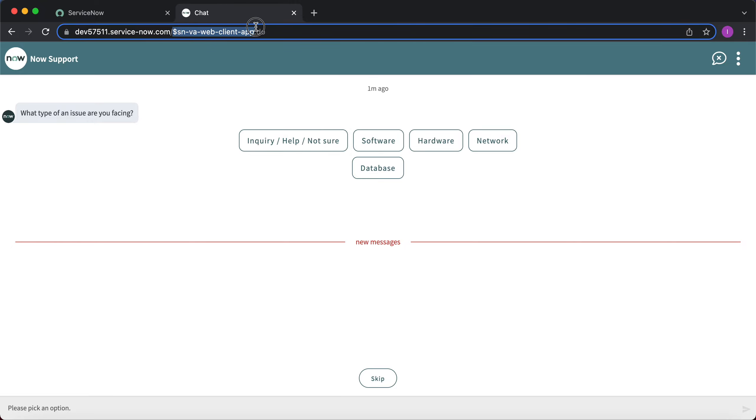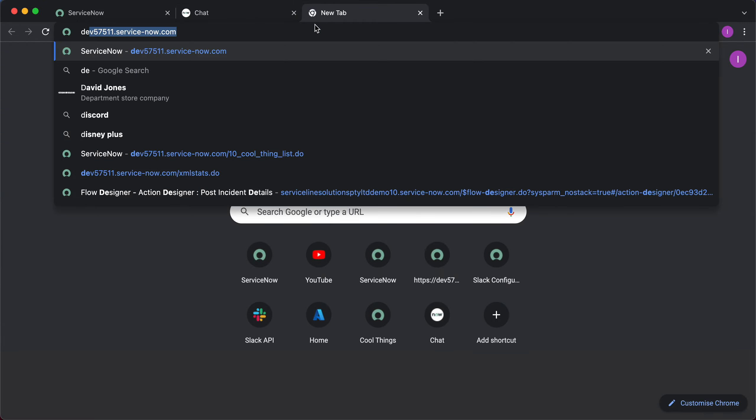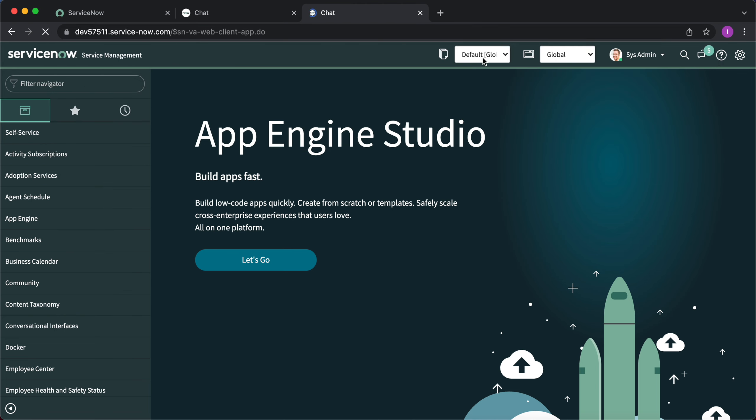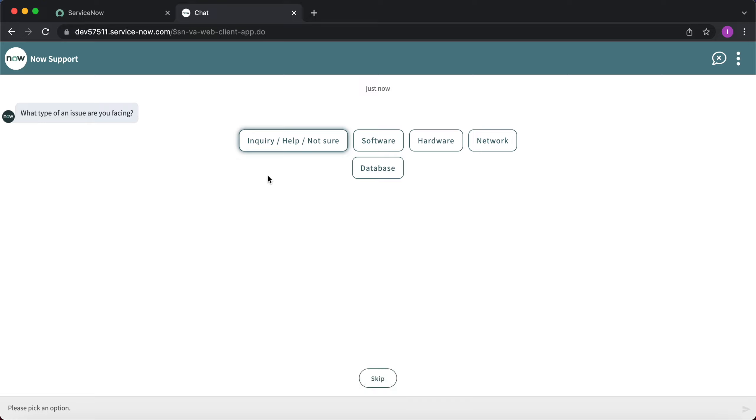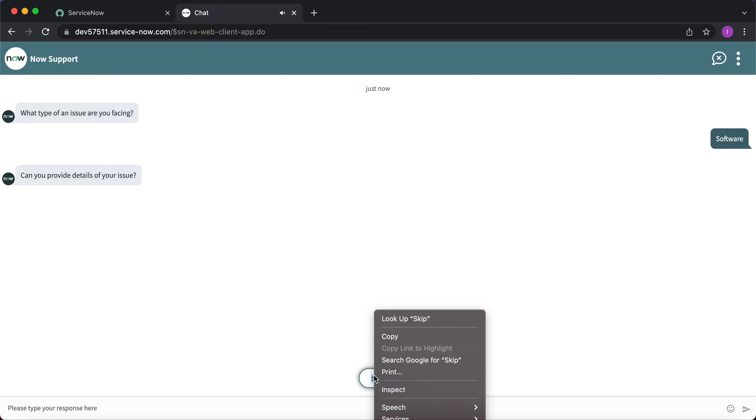The URL is $SN-VA-web-client-app.do. This is the page. If you just copy it and go to this page, it will open up the Virtual Agent. I can now have a chat as the Virtual Agent works.